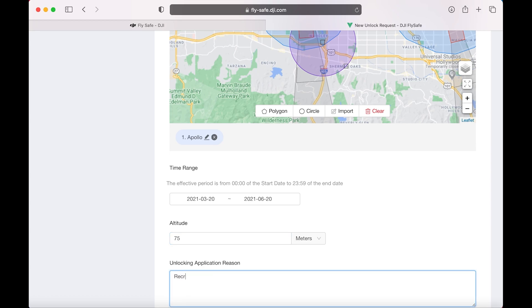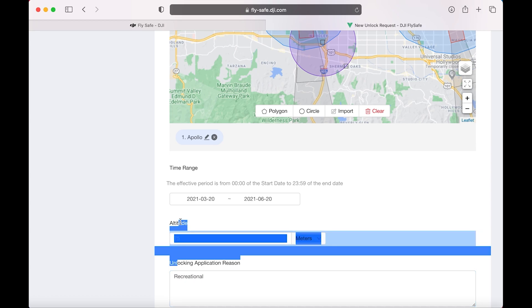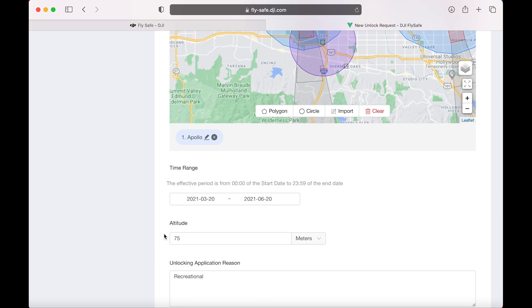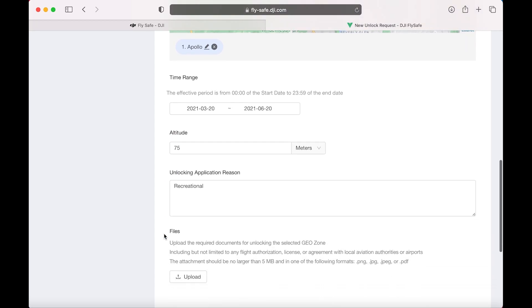For the reason, you can just say recreational. Scroll down.